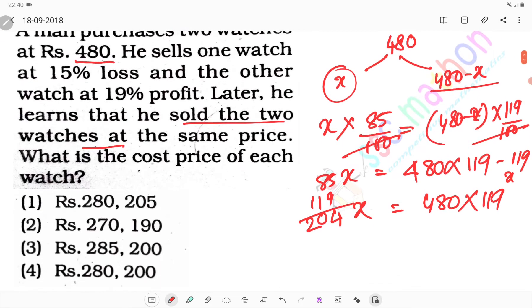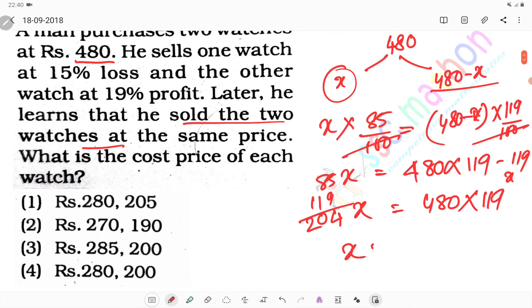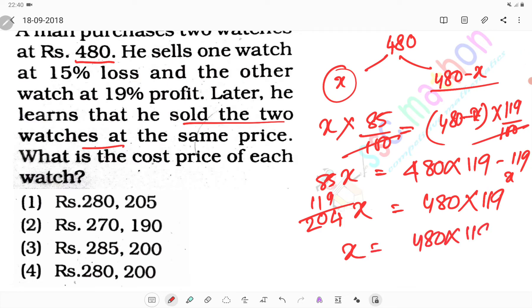So here x is what happens? x equals 480 into 119 divided by 204.